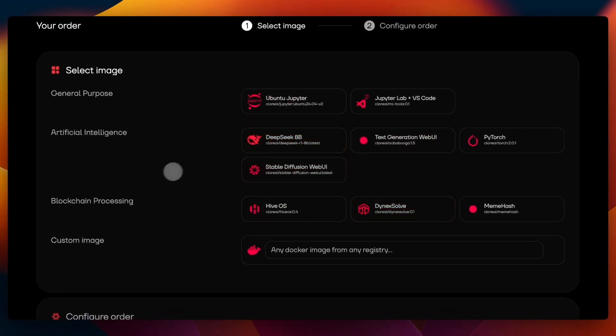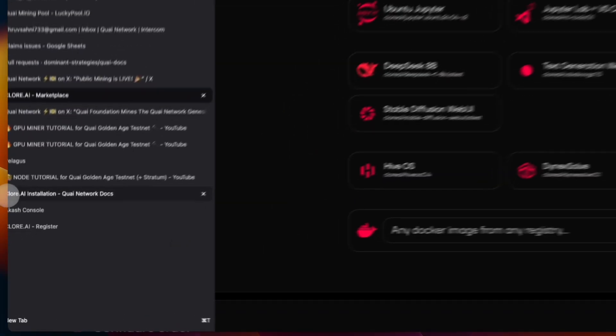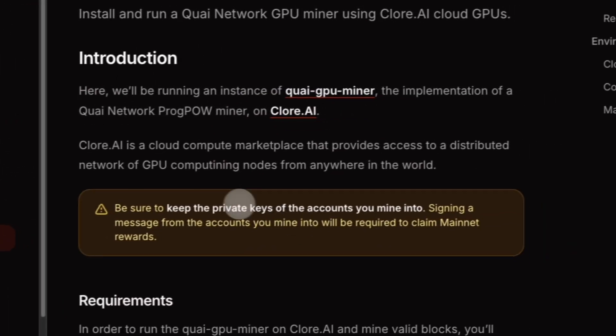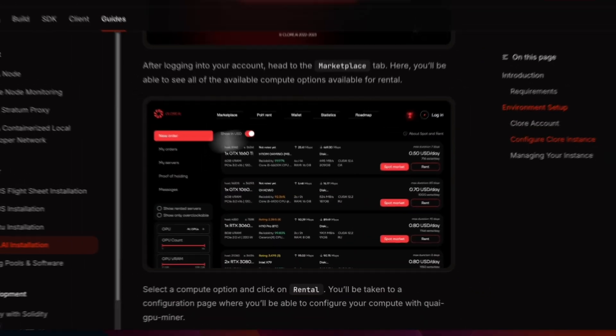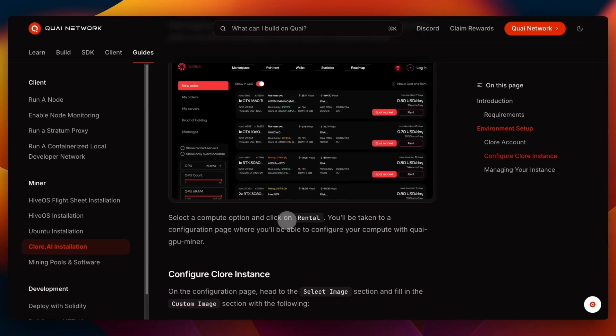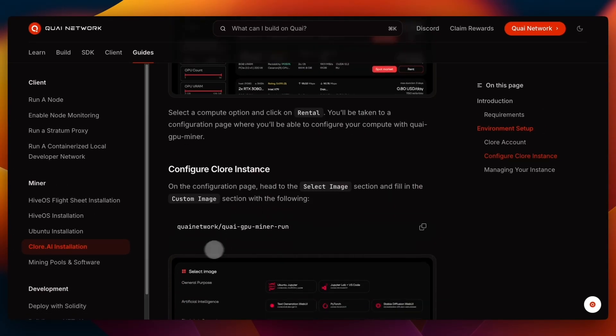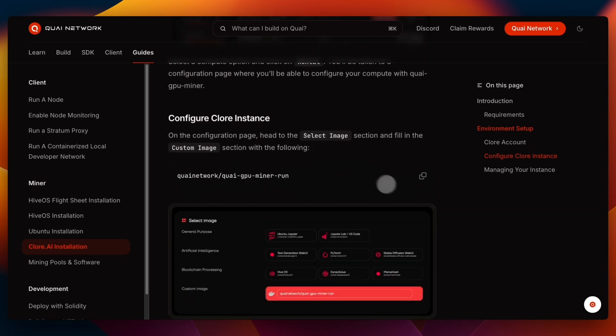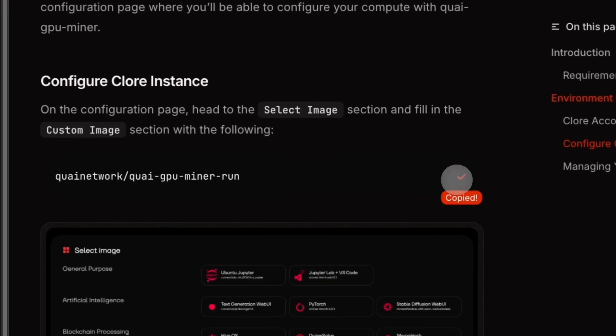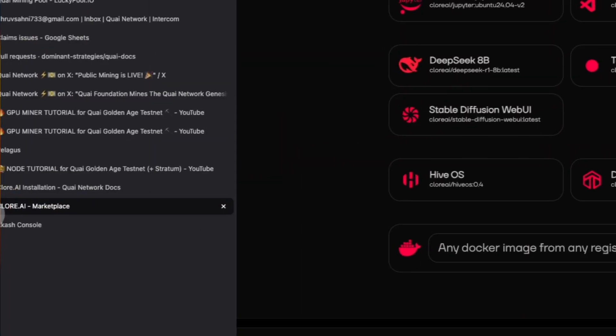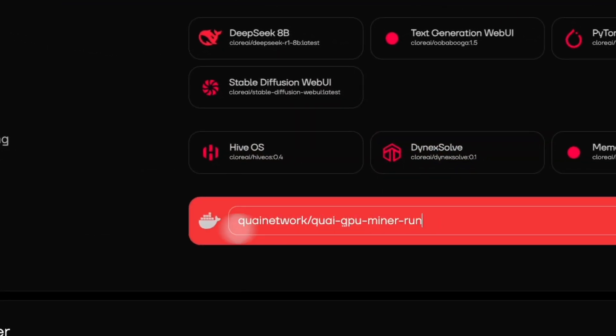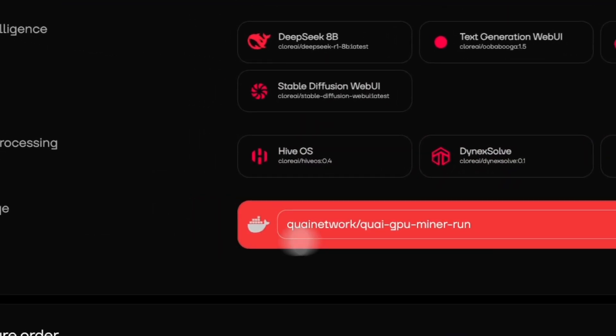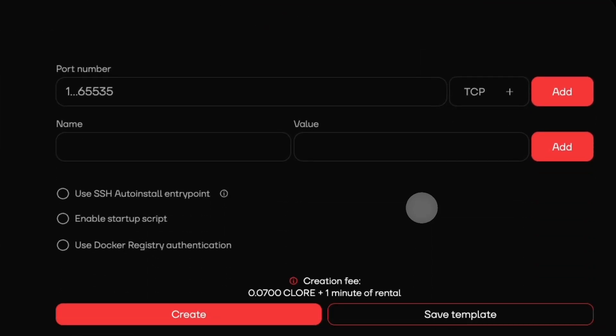In here we have the custom image, and the custom image is the same as we had already pre-filled in Akash. We can also take it from the Quai docs. In the Quai docs there is this Claw installation in the guides, and we go ahead to configure Claw instance and Quai Network GPU miner. We copy this and we go back to Claw and we paste it in the custom image in here, and that's the one we choose.